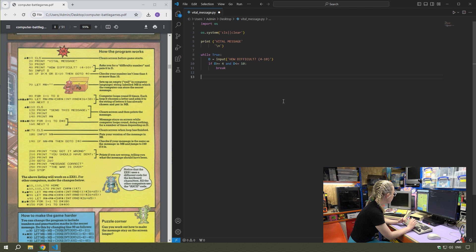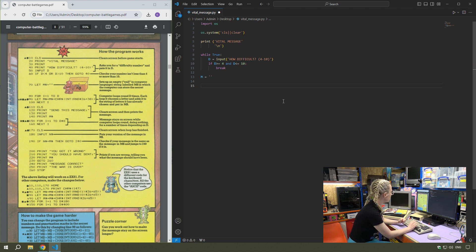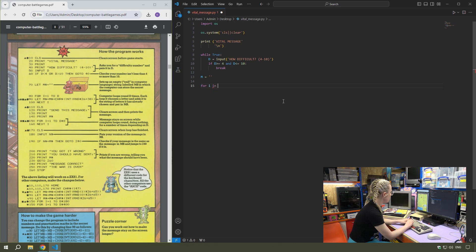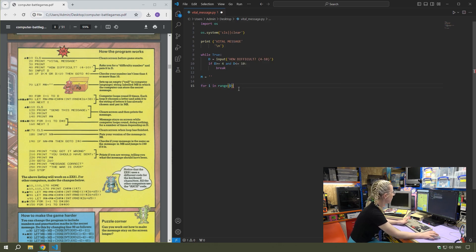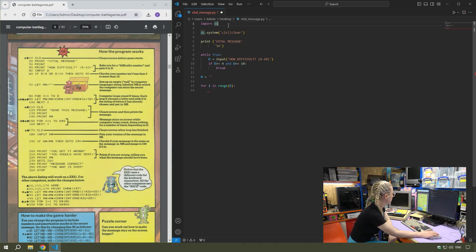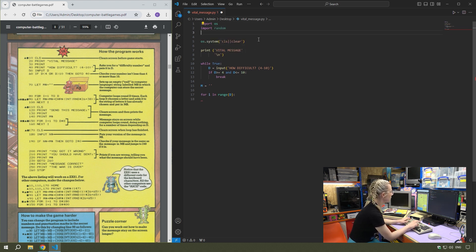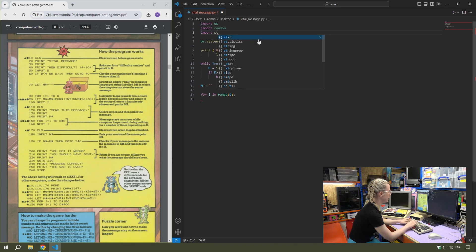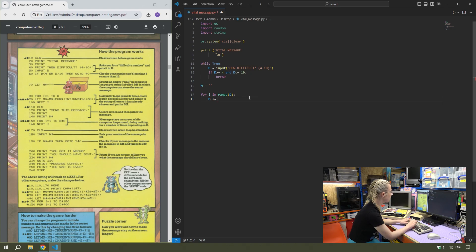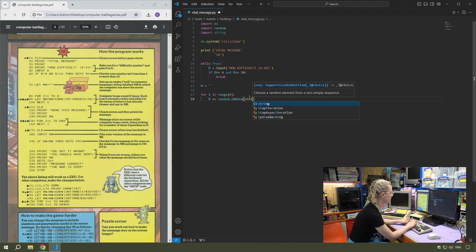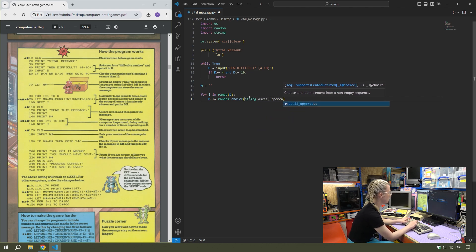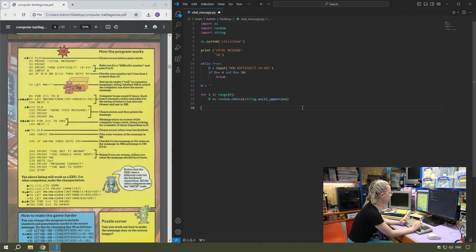Line 70 sets up an empty string. Line 80 is a for loop. The computer loops around D times, each loop it chooses a letter and adds it to the string. So for I in range D, we can do the random letter using ASCII letters. If I import random and import string, I do M plus equals random dot choice string dot ASCII. As it is all uppercase in basic, I'll do ASCII uppercase on this one as well.